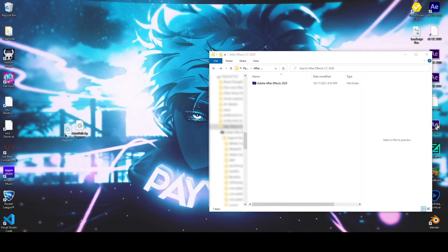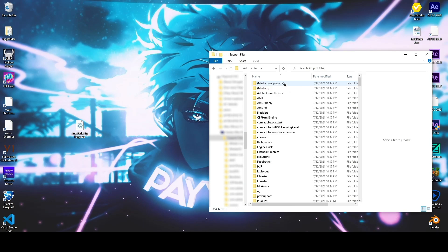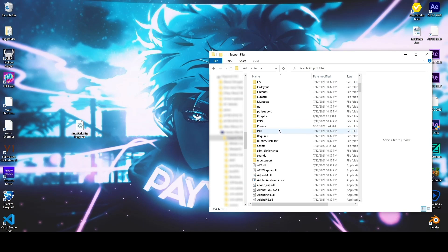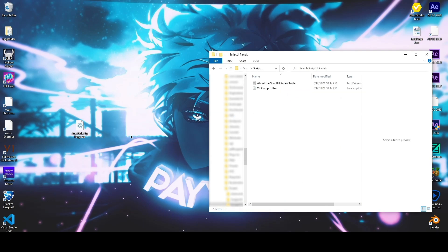To install the script, after downloading it from the link in the description, locate your After Effects installation folder, go to Support Files, Scripts, and then ScriptUI Panels. Now just drop the file into this folder and restart After Effects.